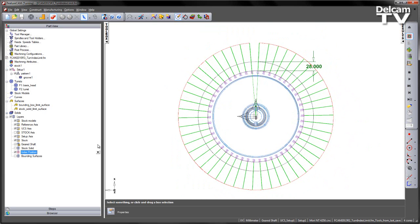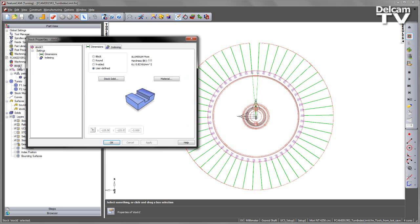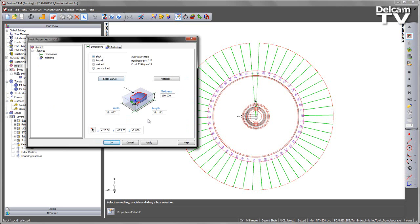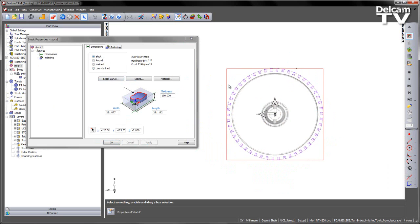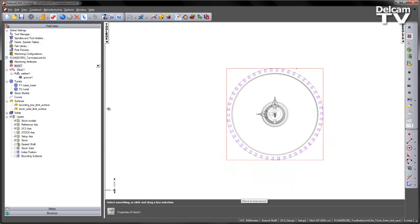Now as I highlighted, it's using the bounding box. If I look at the stock properties we're using a user defined, but if I go to a block and say apply, you can see the resulting bounding box that it's using. What FeatureCAM does is it effectively defines a 25mm distance in the cylinder that wraps around that position.